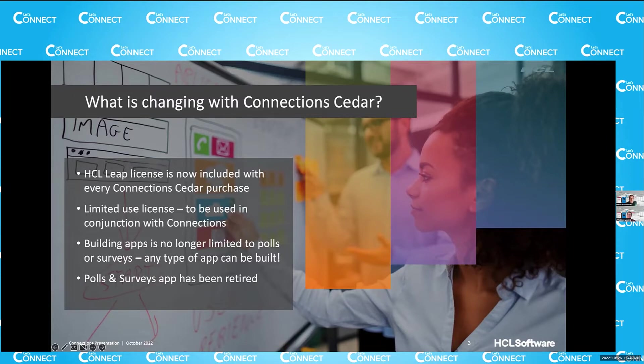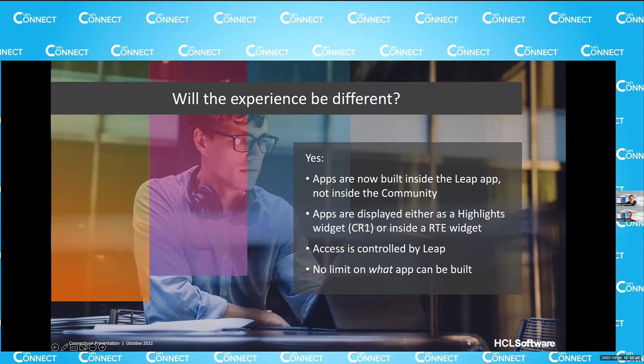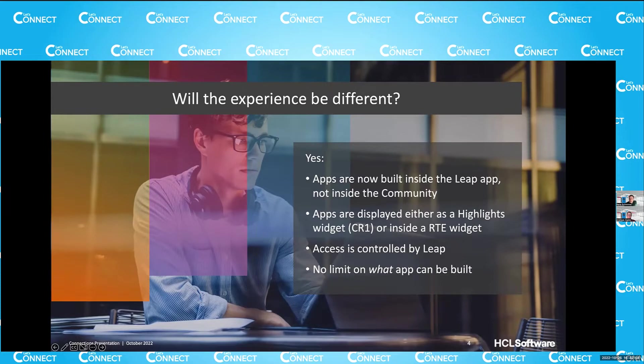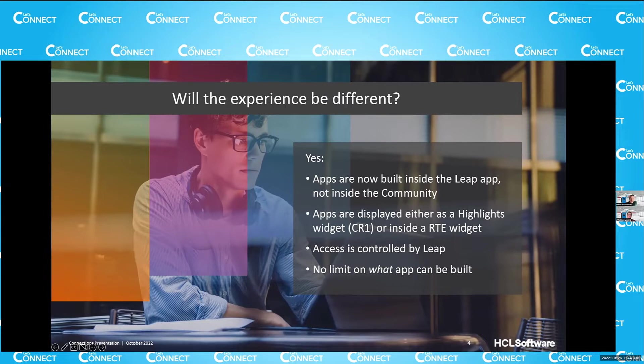But on the next screen, let's talk a little bit about what that means as well. Because the experience will be slightly different. If you have used polls and surveys before, its main characteristic was that it was very integrated with the community, meaning that you were able to build a new poll, a new survey within that community app. We did not want to add that overhead of building that dedicated app again. We wanted to keep it flexible. So you can use Leap, and then build whatever app you want, and integrate it into connections. So that's different.